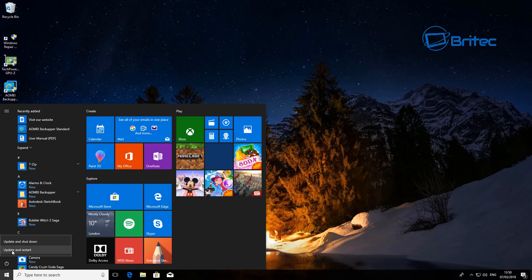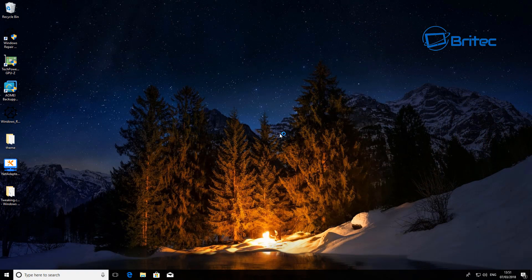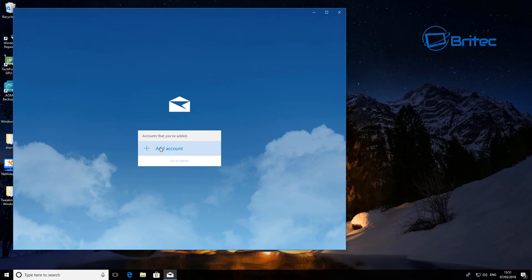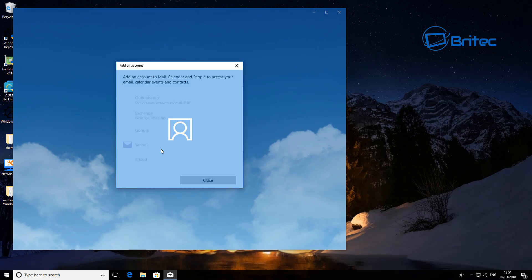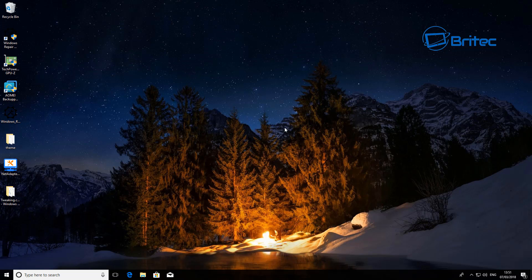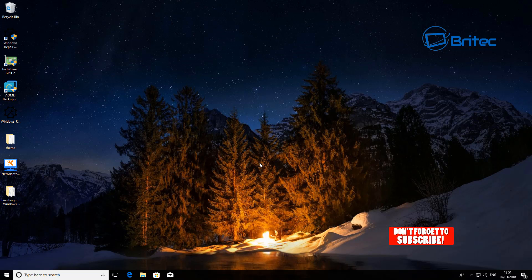Once that is done, this will resolve the resync issue. Reboot the system, and once you're back you should be able to open up your Mail client and add new accounts. That should resolve the issue. Hopefully this helps you fix your Mail issue inside Windows 10.